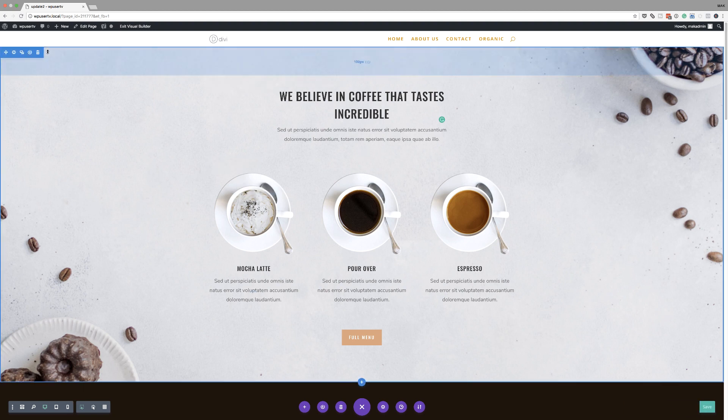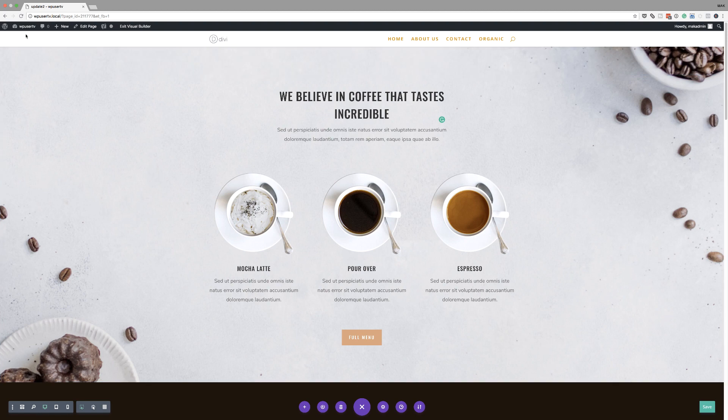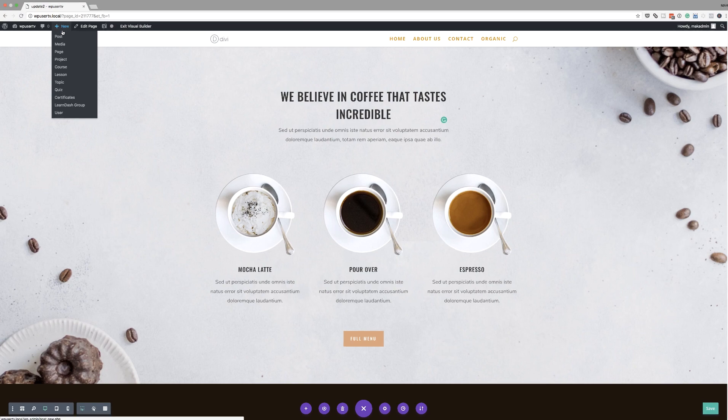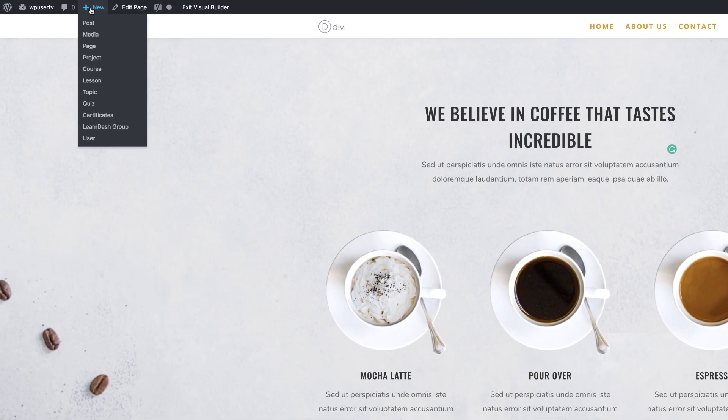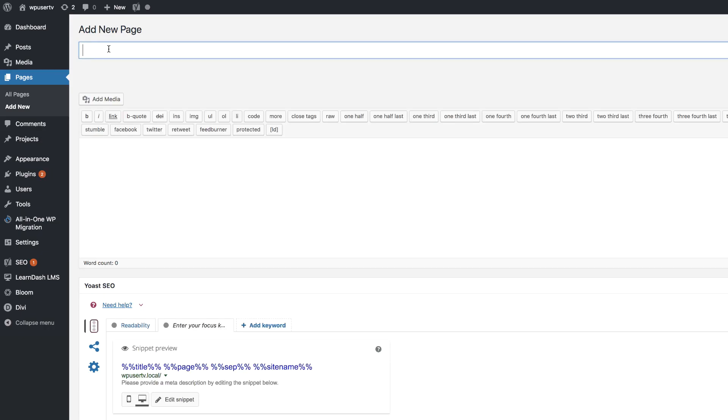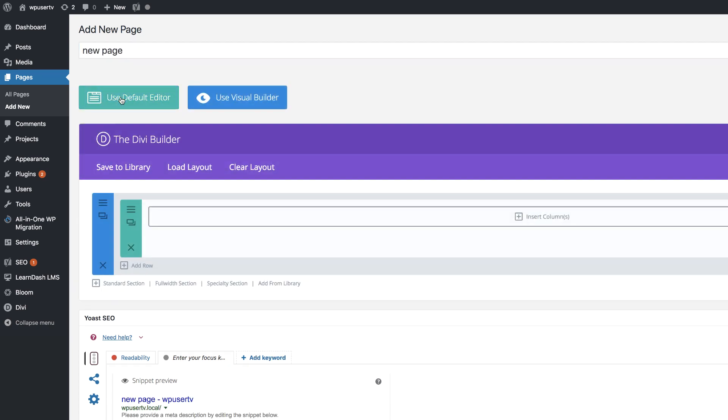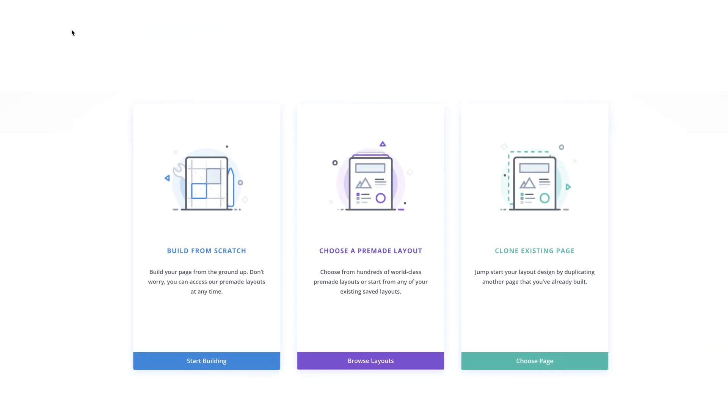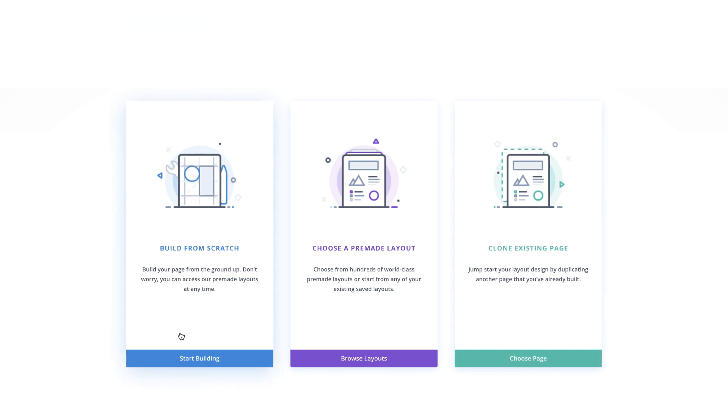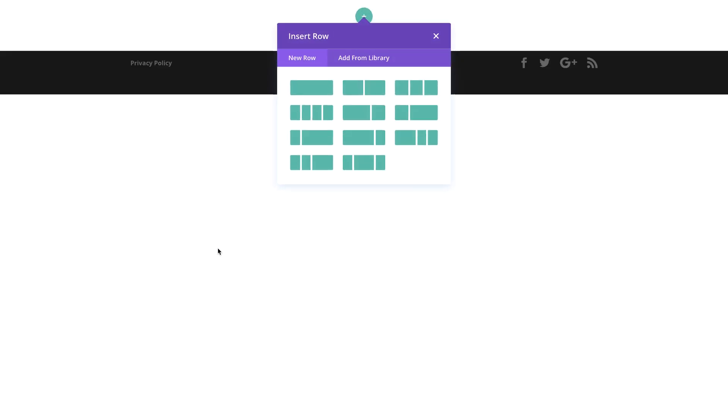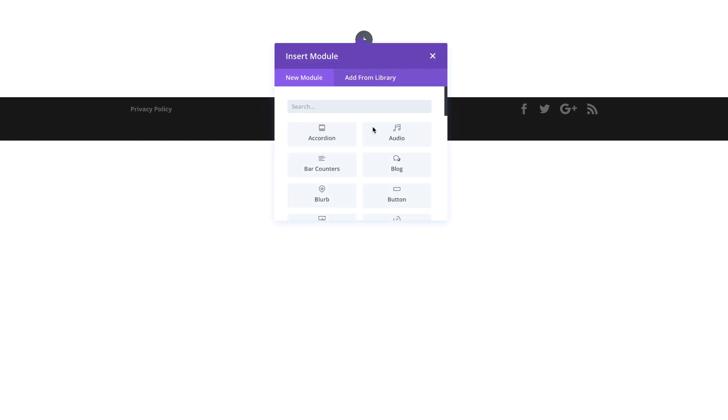Now, let's see what happens if we create a page from scratch. So again, I'm going to come over here to new page. Let's call this page new page, use the Divi builder, use visual builder. Fantastic. So if you want to build your page from scratch, you can just click on start building. And now we don't have any elements here on the screen. This is where we get to start designing our page.